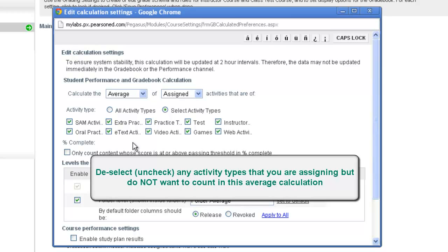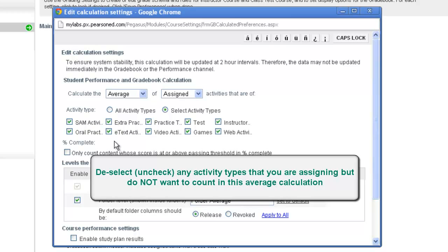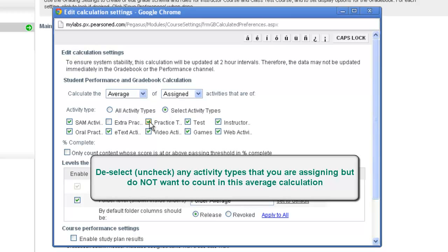So for example, maybe I'm assigning online tests and extra practice and practice tests in my course as well as SAM activities, but in my syllabus I've only required them to do SAM activities and weighting that 20% of their grade. So what I'll do is I'll come in and uncheck the types of activities that I know I'll be assigning to the calendar but that I do not want those scores to be included in the average of these columns.